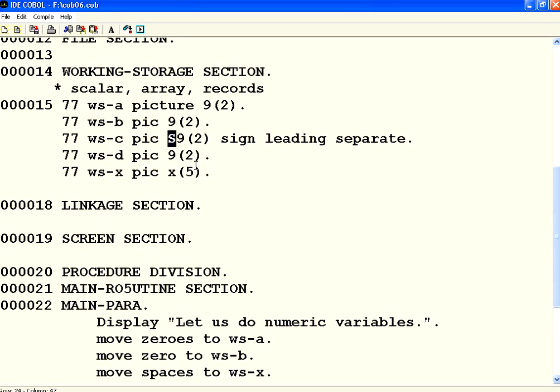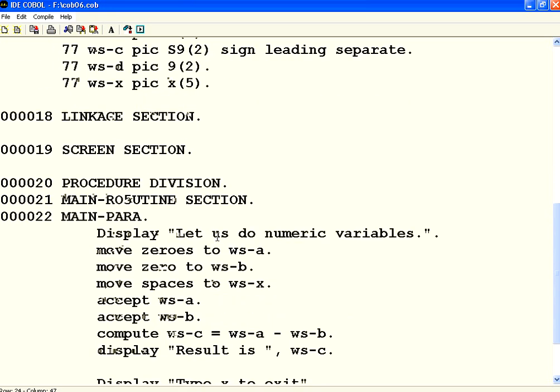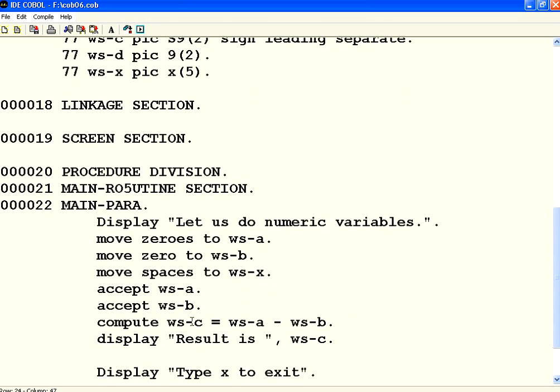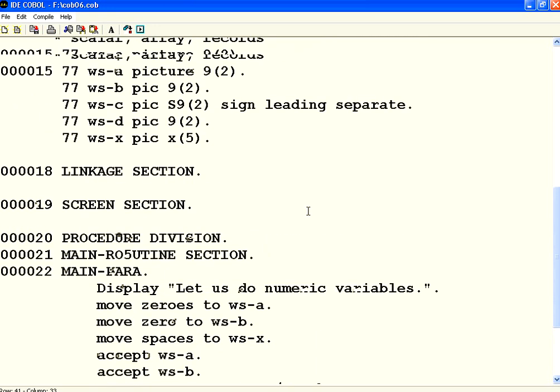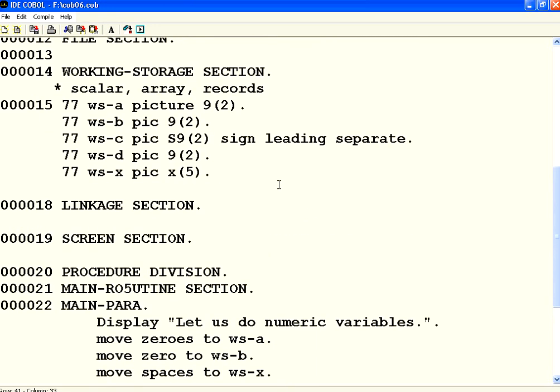If I want some of my variables to be having decimal points, there are two kinds of decimal points. One is called the implicit decimal point. One is called explicit decimal point. So how do I calculate this? Now what I am going to do is WsC is WsA divided by WsB. So if I want to have decimal points also, then what I need to do is there is something called explicit decimal point.